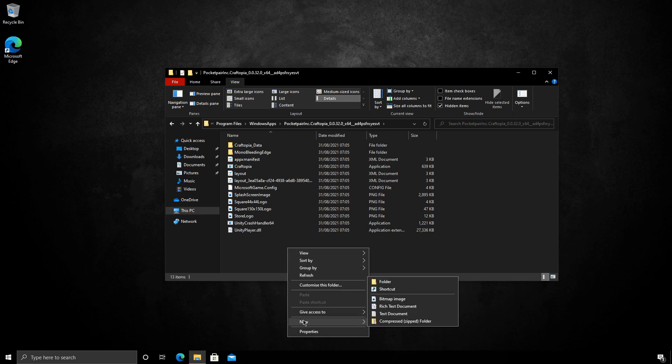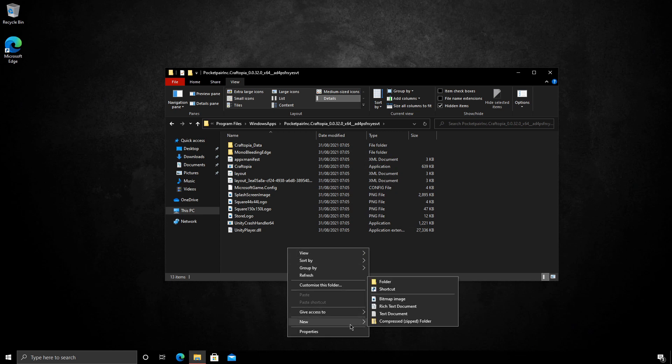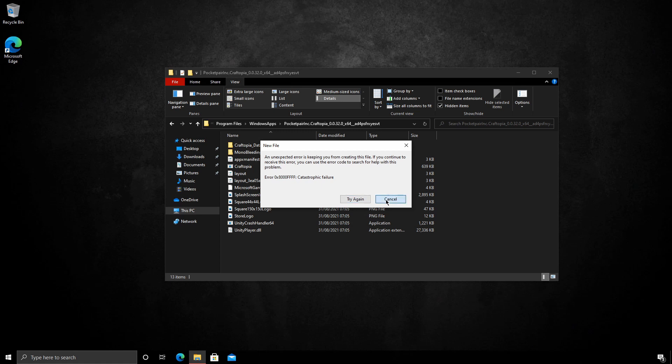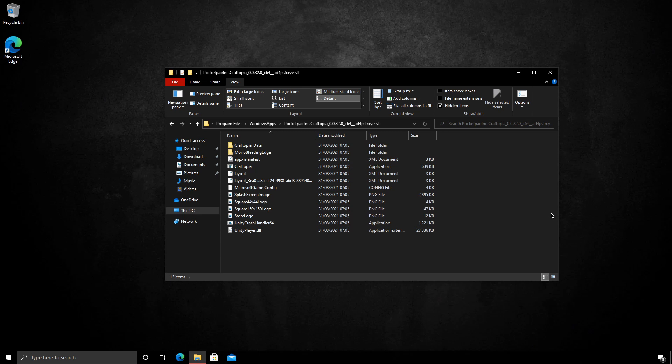However, if I try to make a file in this directory, we can't do anything. That's because Microsoft has gone under a lot of trouble to ensure that these applications are very restricted. So in order for us to extract these files to a new location, we need to use a program.